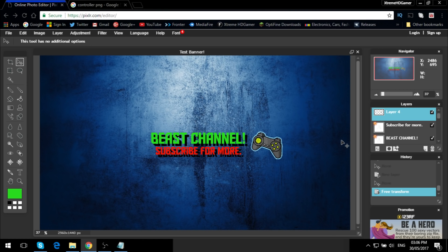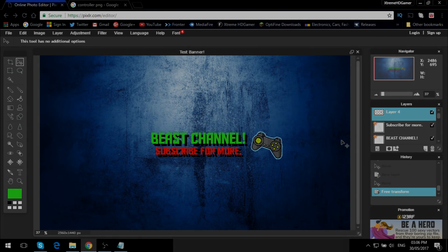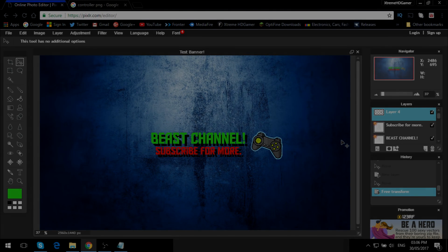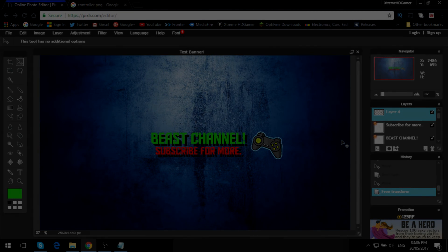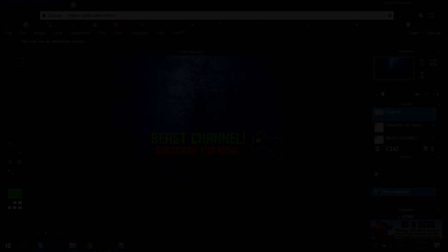Hope you guys enjoyed! Make sure you give it a thumbs up below and comment down below what other tutorials you want to see me do to help you guys. Subscribe for more and I'll see you guys in another video — peace.